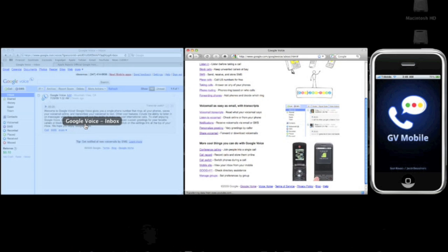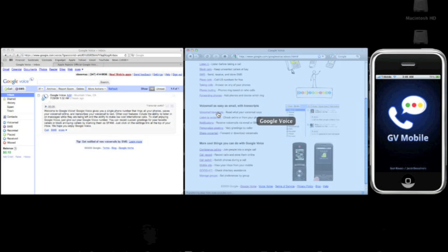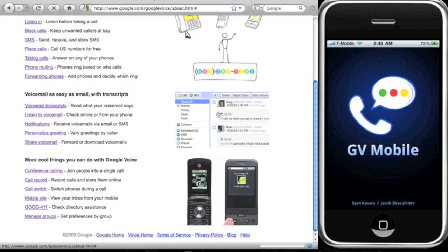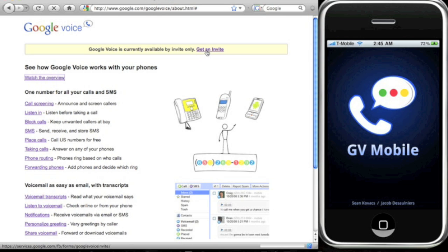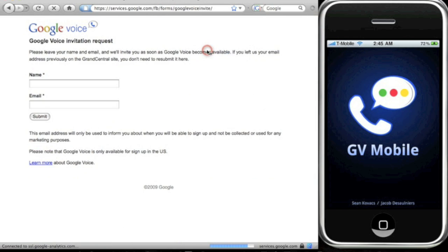Those are the basic features. You get the whole feature list on, just type in Google Voice and you're gonna go to this page right here. Now to get Google Voice, you're gonna need it's only by invite. So you're gonna go to this Google Voice website, click on the get an invite button.